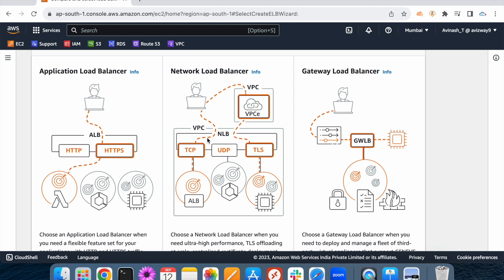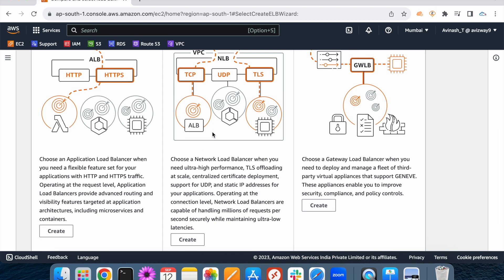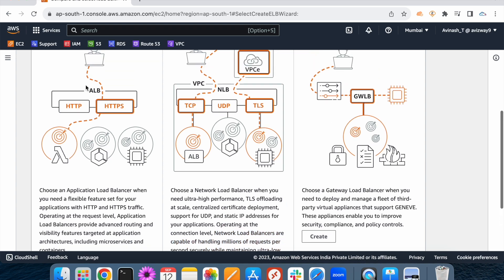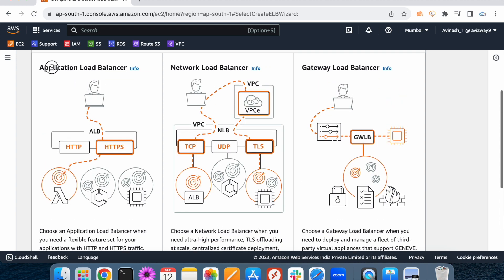Network load balancer gives the best performance. Performance-wise, the network load balancer can handle millions of requests per second while maintaining ultra-low latency. So performance-wise, the network load balancer offers the best performance compared to the application load balancer.